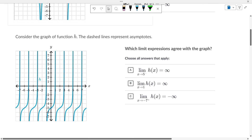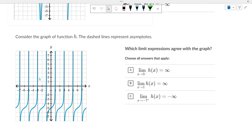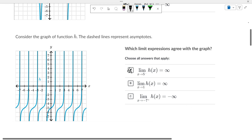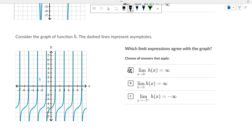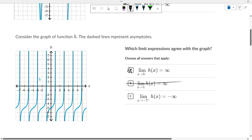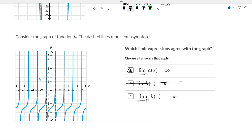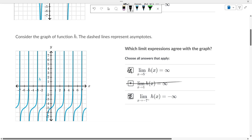It looks kind of like the tangent function. As x approaches positive 5 from the left, where is it going? Infinity. As it approaches 1, this way it's going to infinity, this way it's going to negative infinity, so that is not an answer. As it approaches negative 7 from the right, it's going towards negative infinity.